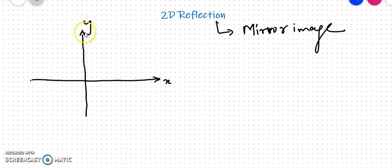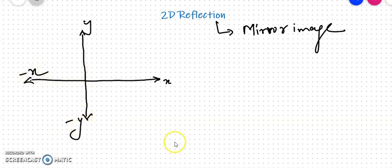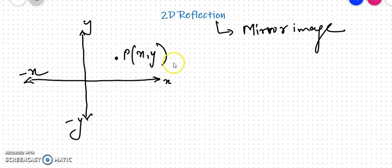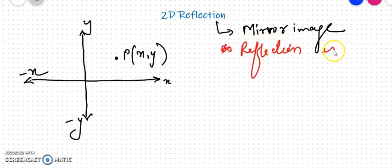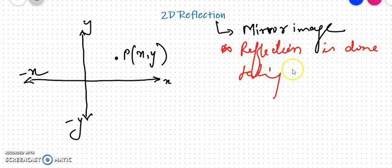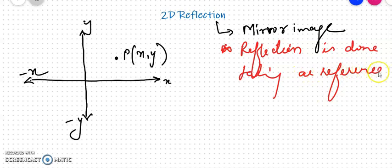In a single diagram, we would like to show the different transformations in 2D reflection and what will be the possible outcomes. Now, reflection is a mirror image, and an important point to note is that reflection is done taking a reference line into consideration — a reference line, not a reference point, unlike rotation and scaling.